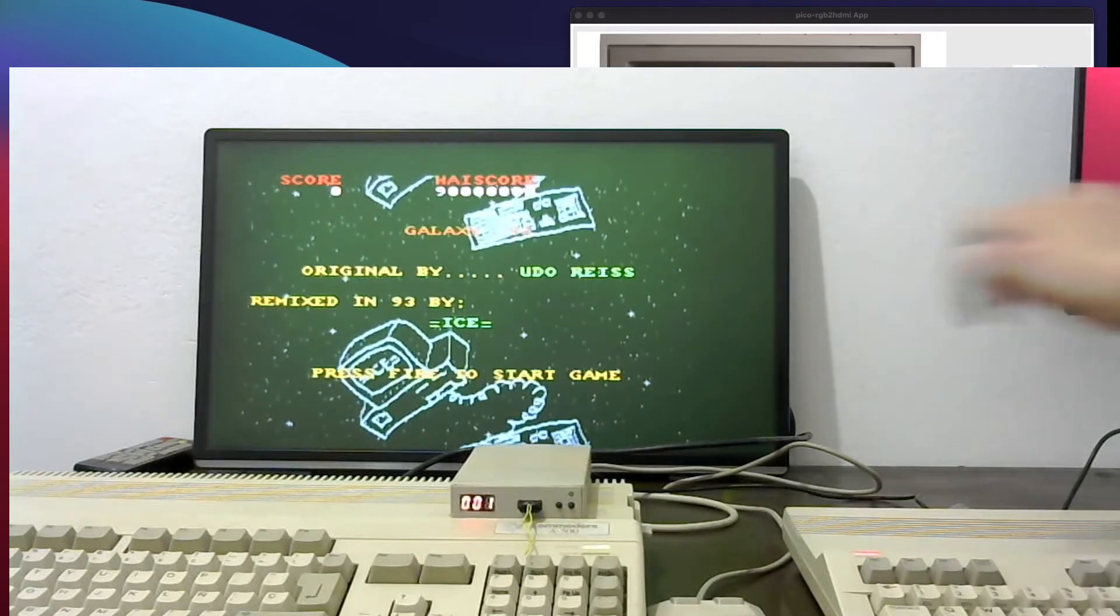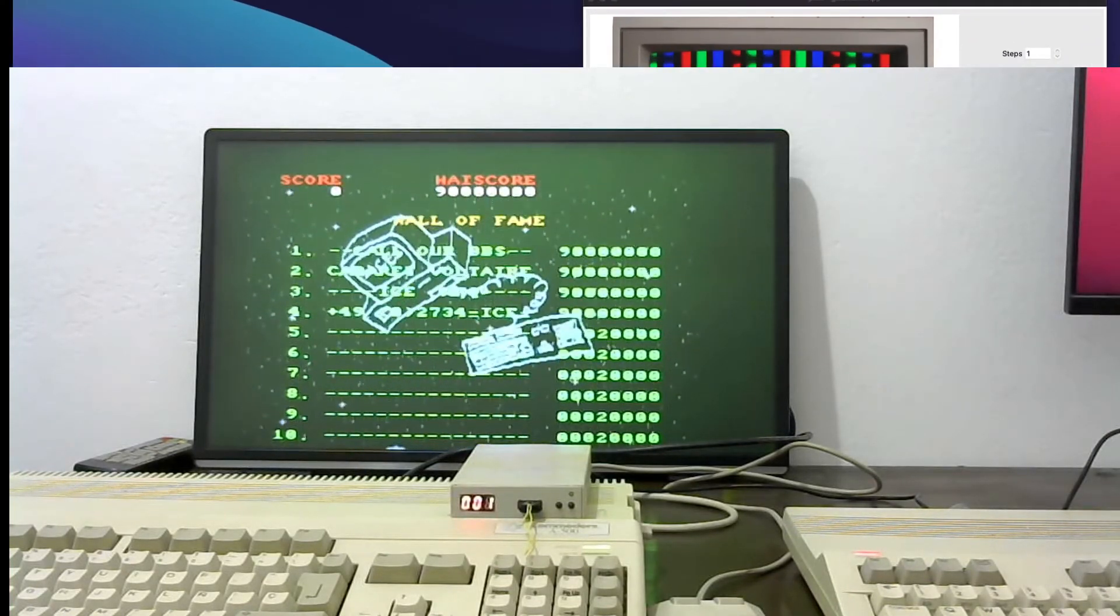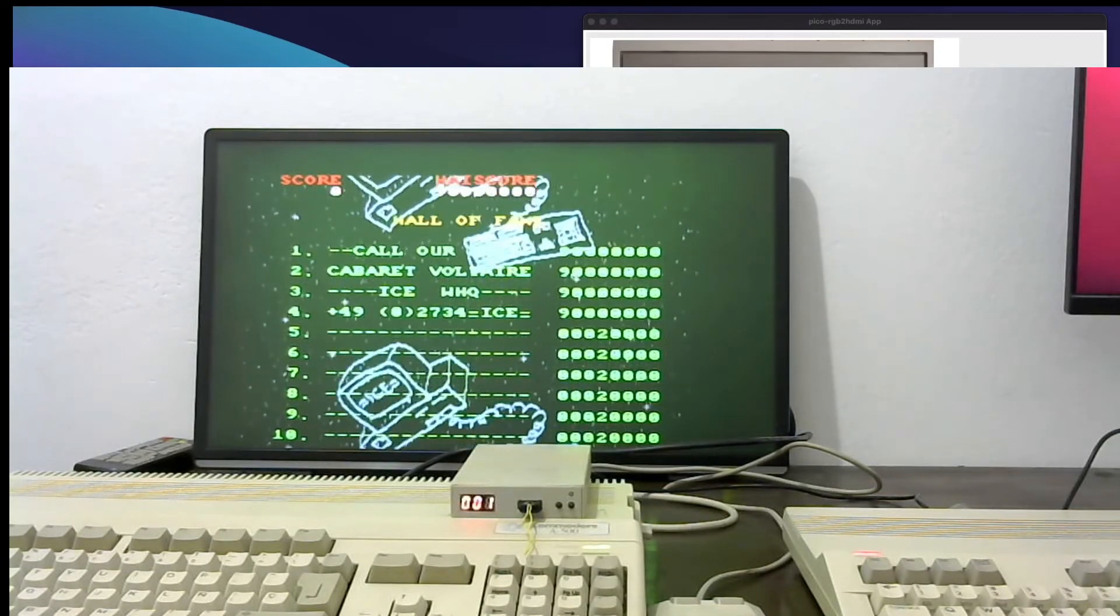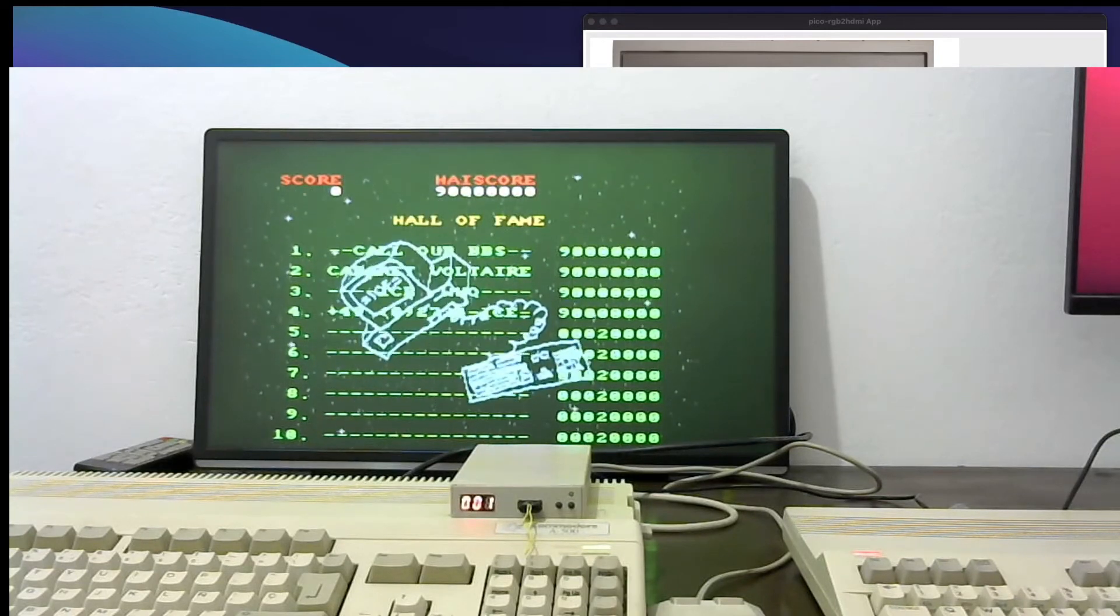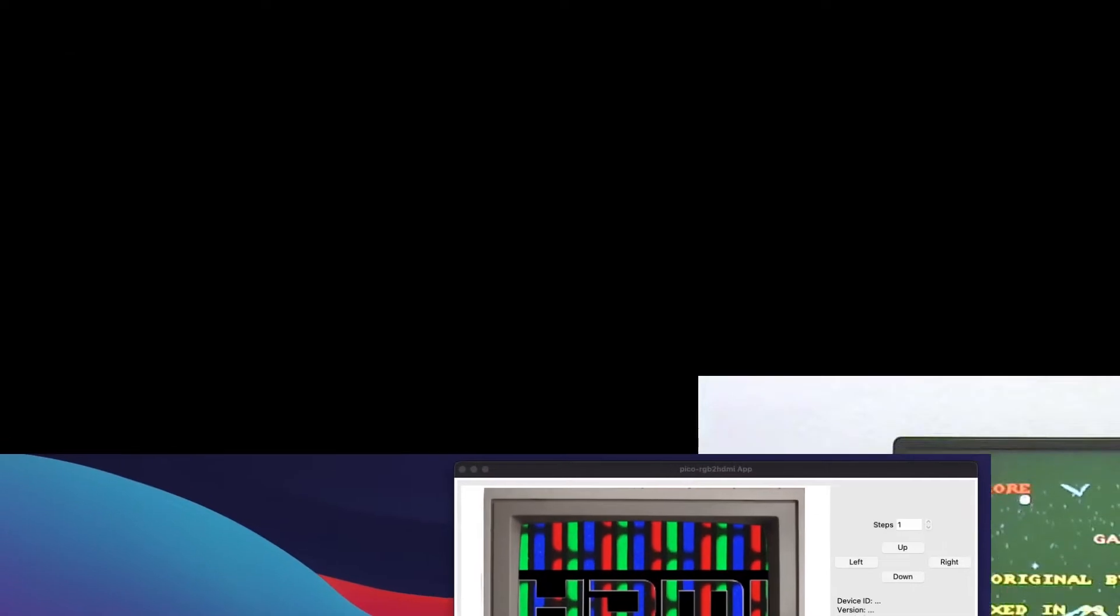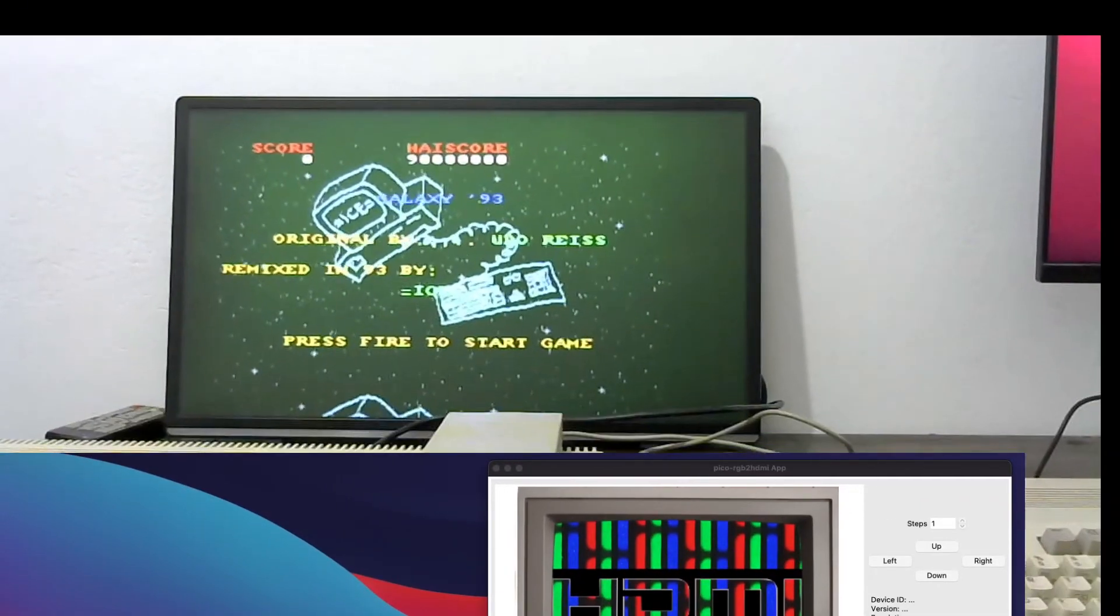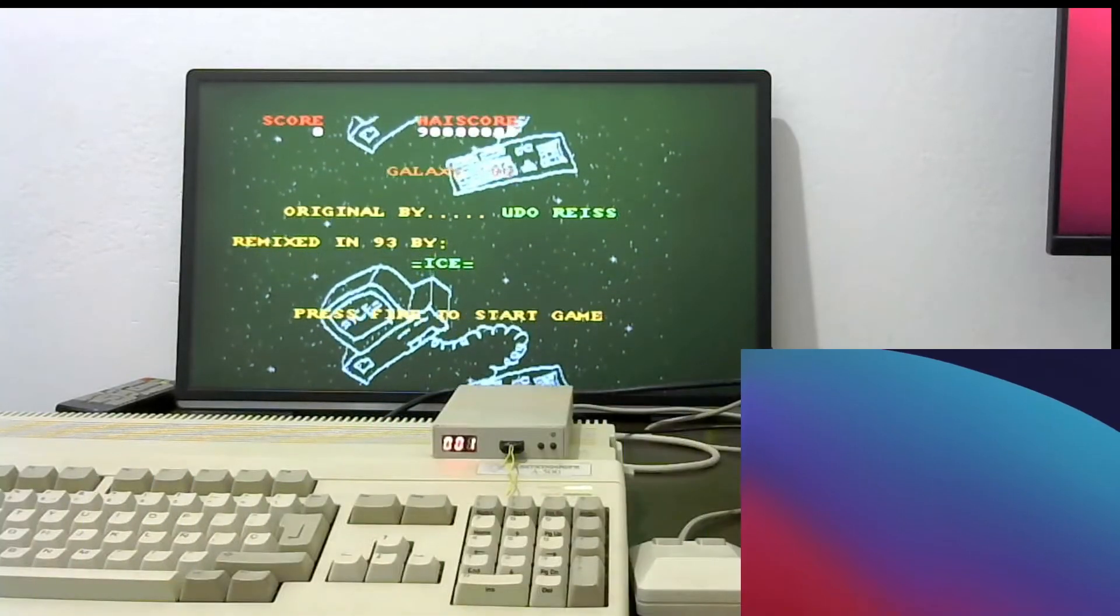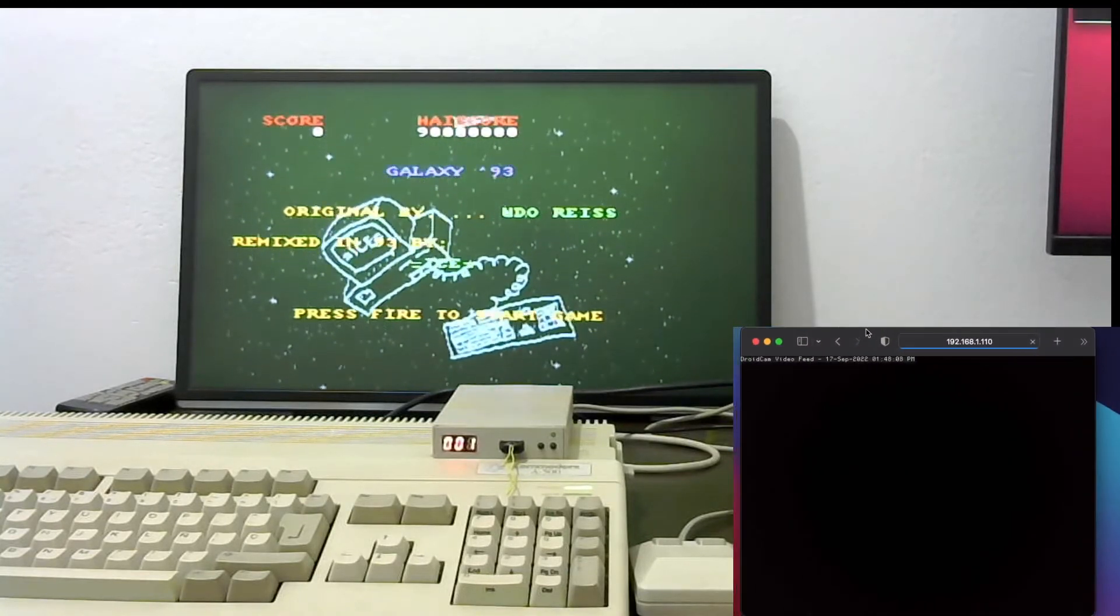So besides the usual features, let me put it on top. Let's play capture and arrange the setup here.